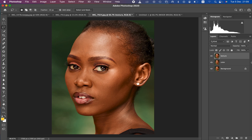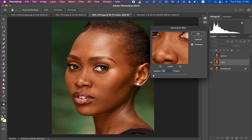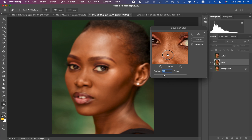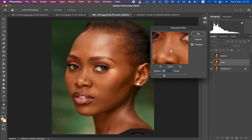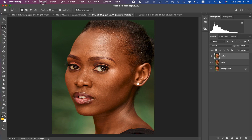Hide the texture layer and select the color layer. Come to Filter > Blur > Gaussian Blur. This is the most important step when editing using frequency separation. Choose an area that has more skin texture, zoom in, and drag up the radius. Stop at the point when the textures are just starting to disappear from the image — for me that's around seven — then hit OK.